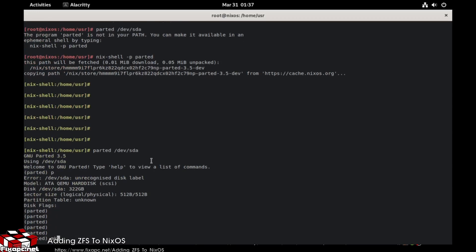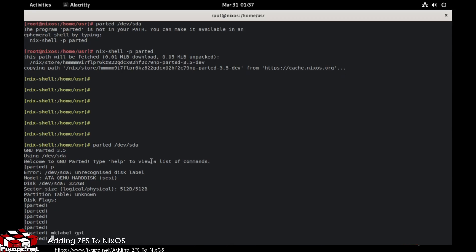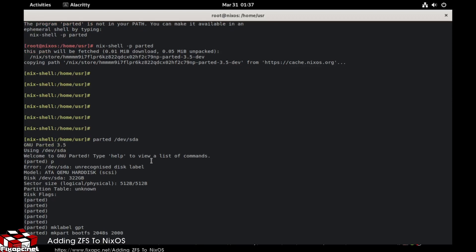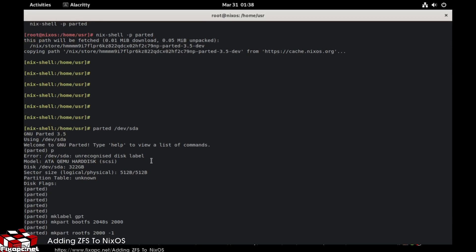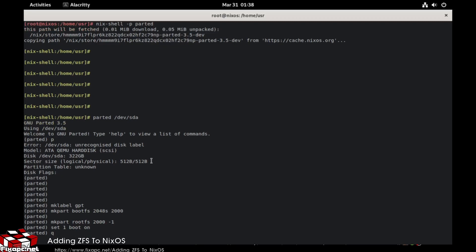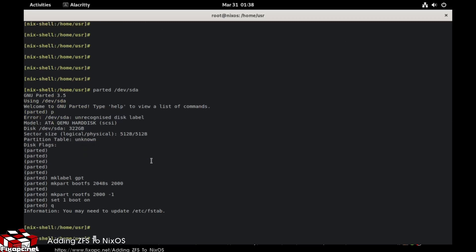Setting the GPT label. Creating the boot partition with mkpart — boot, fat32, from 2048s to about 500MB. Then set partition 1 boot flag on. Then set up the ZFS pool with the remaining space.